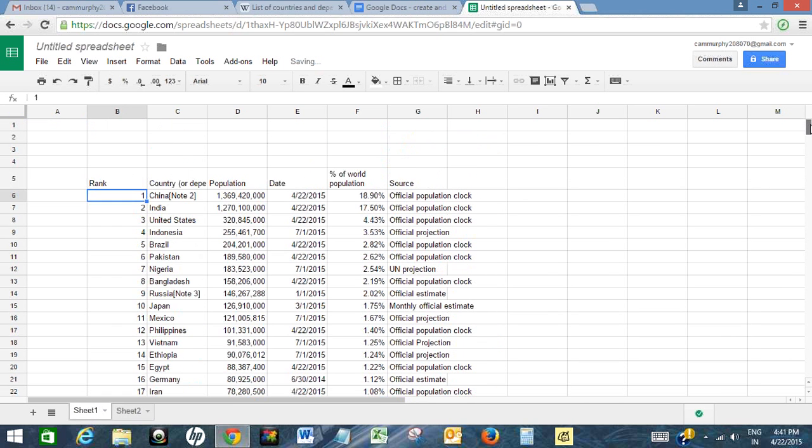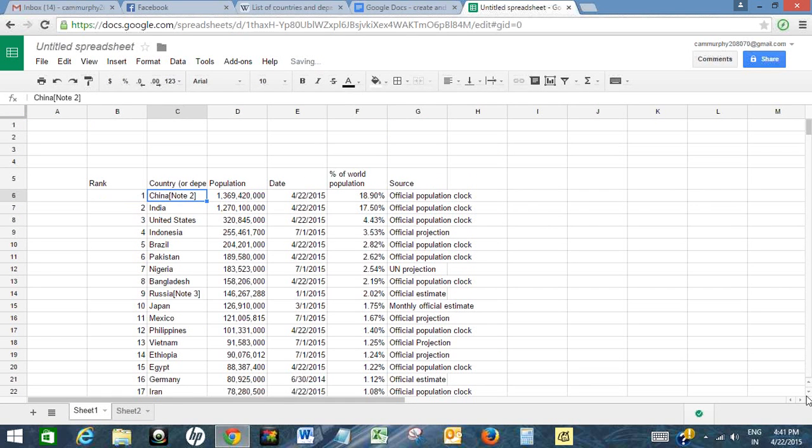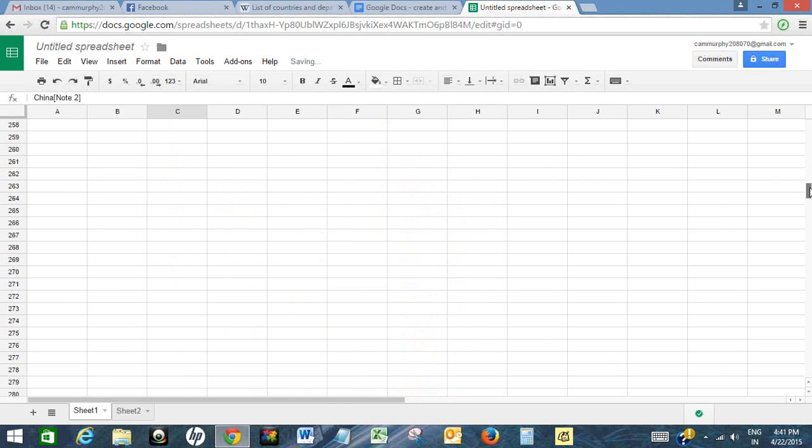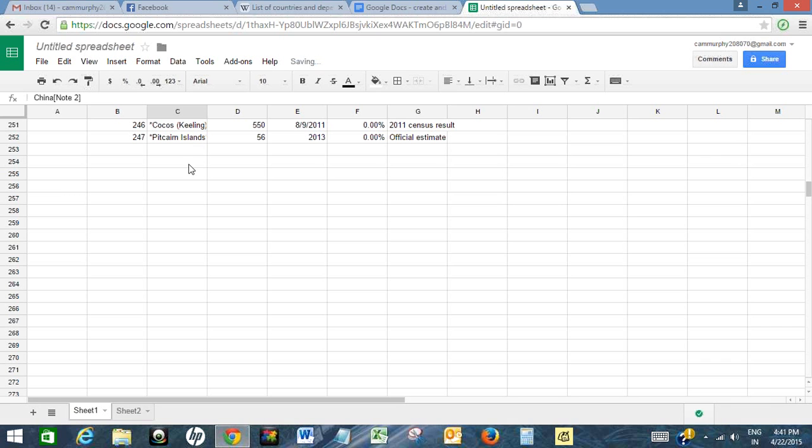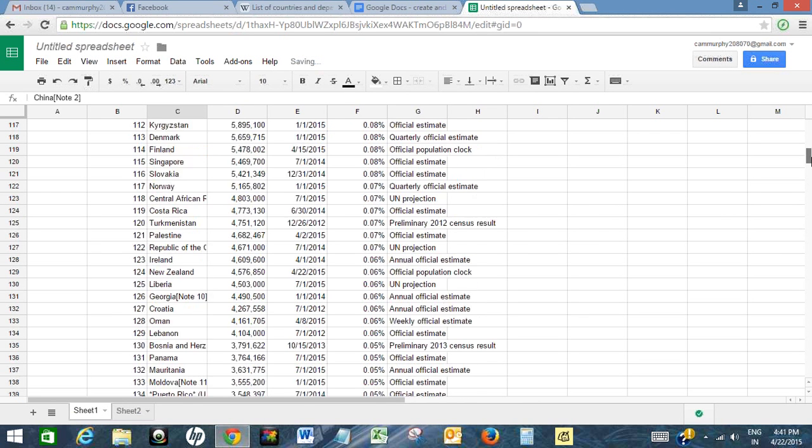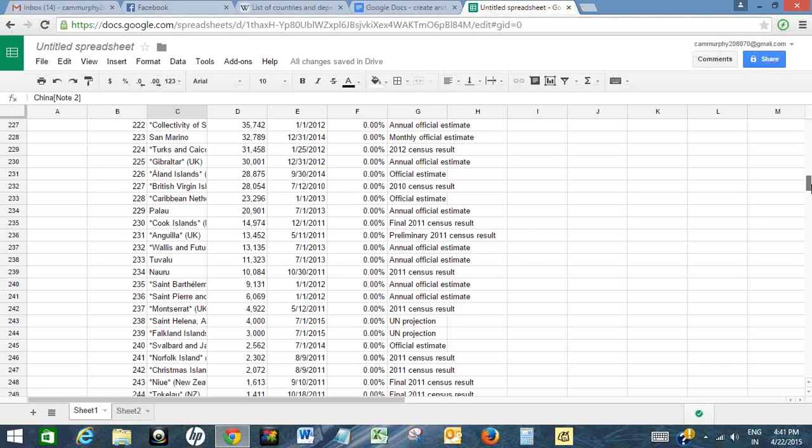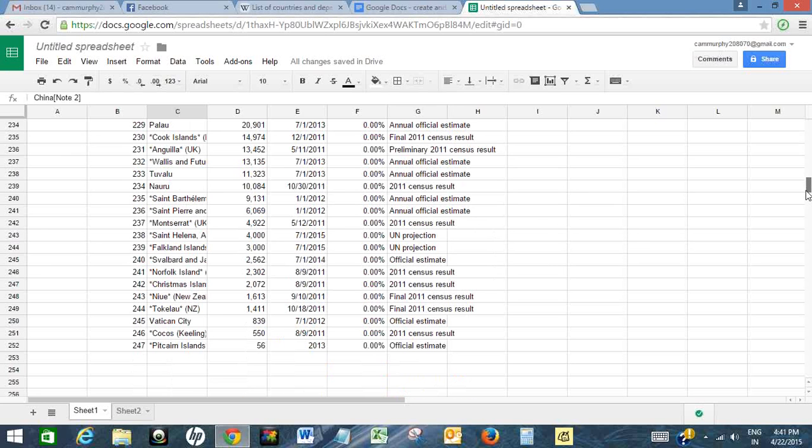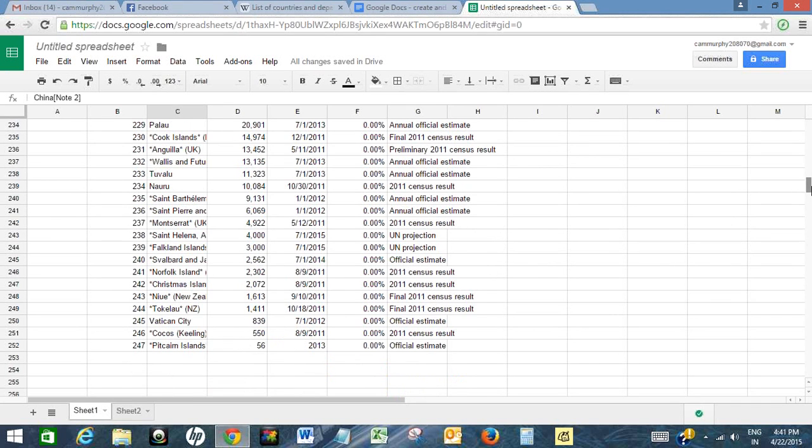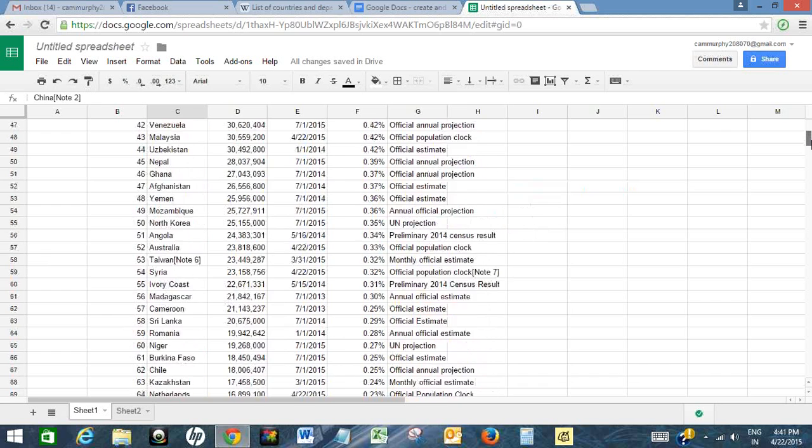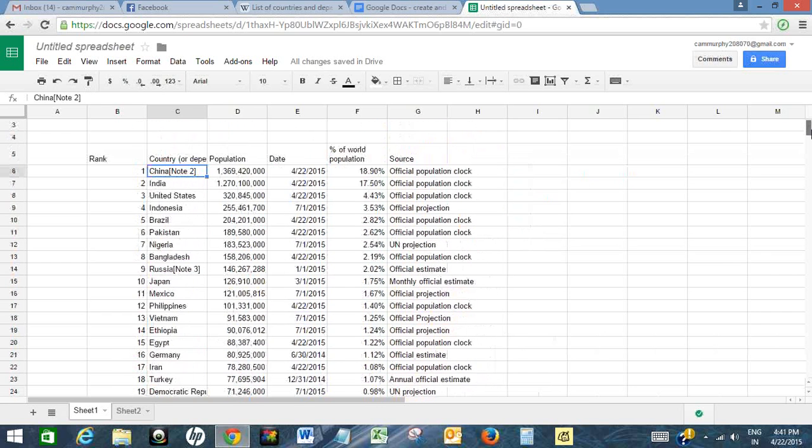Now I want to create a world population map. To create a world population map of 150 countries, that's it. I can create a world population map of all the 247 countries, but it will take much time. So I want to choose only 150 countries. If you want, you can select all the 247 countries.